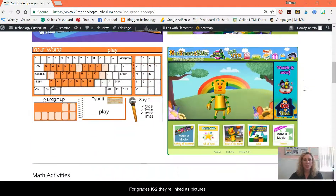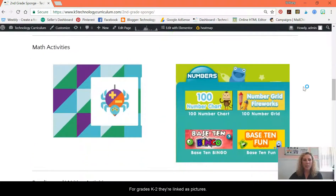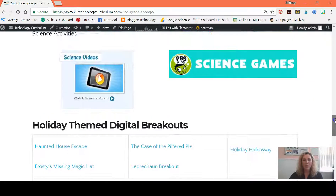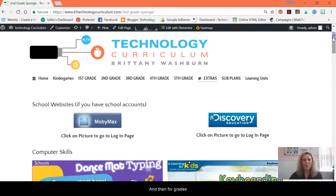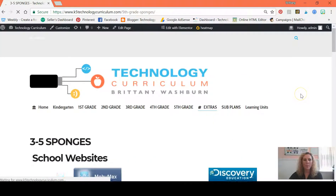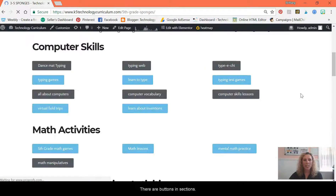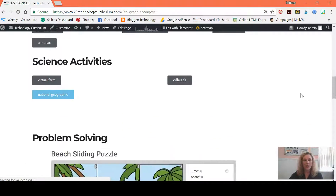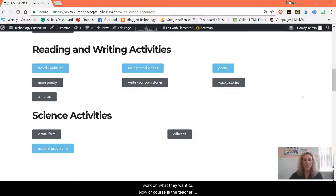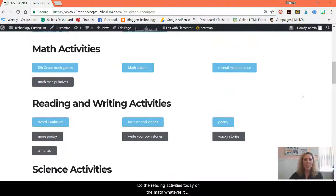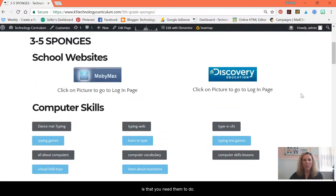For grades K through two, they're linked as pictures in different sections. And then for grades three through five, they're buttons in the sections with the title so that students work on what they want to. As the teacher, you can let them know to do the reading activities today or the math, whatever it is that you need them to do.